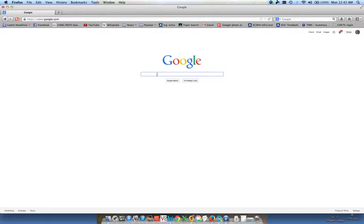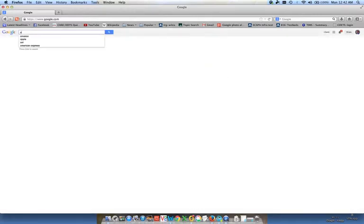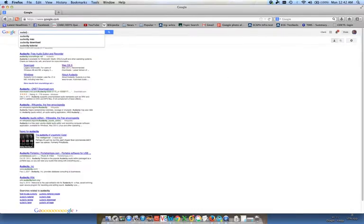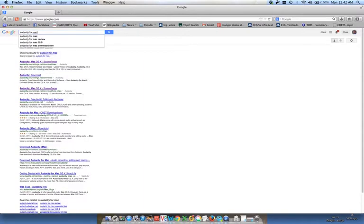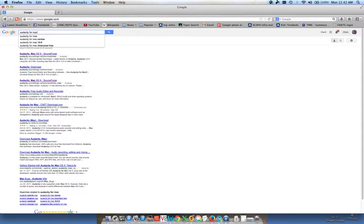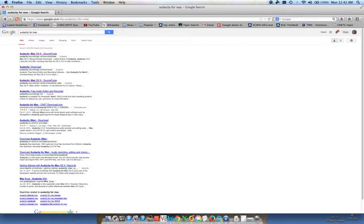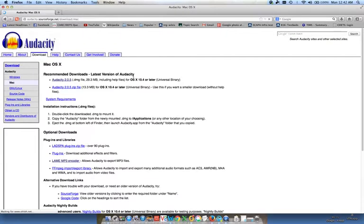So I'm going to type Audacity for Mac and might as well try the very top hit which is Audacity Mac OS X.